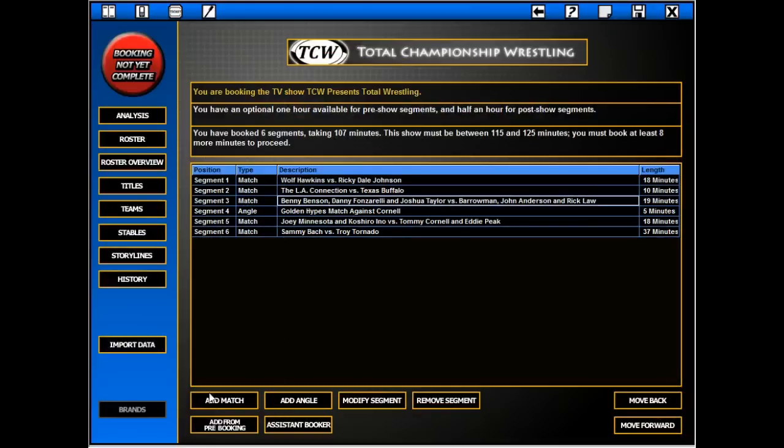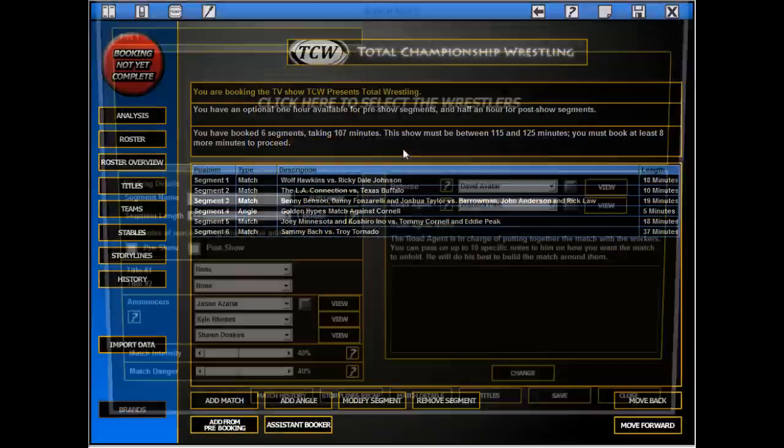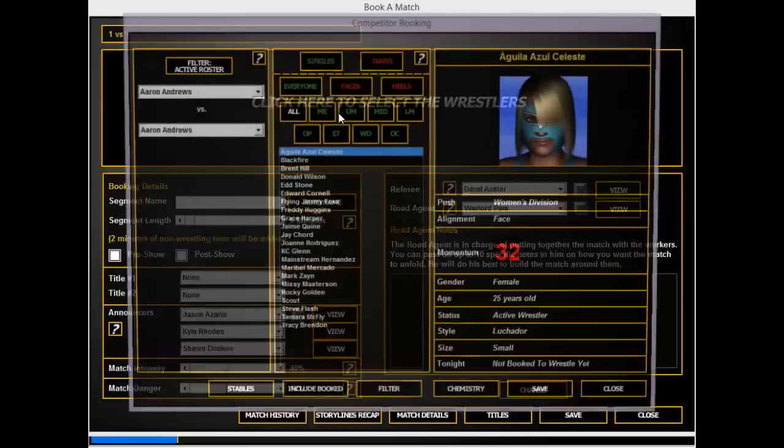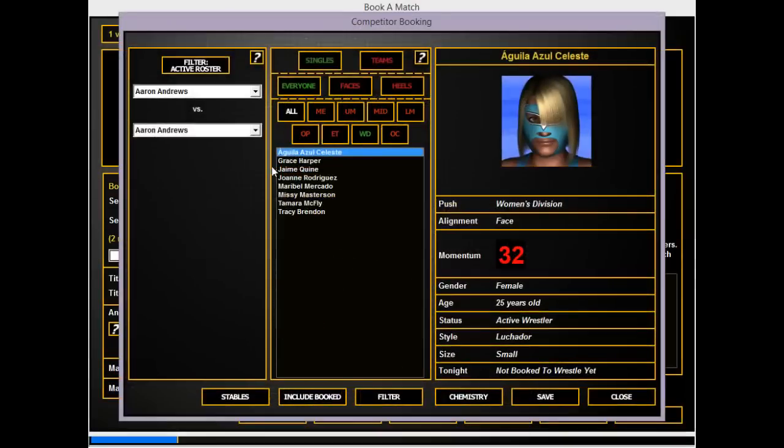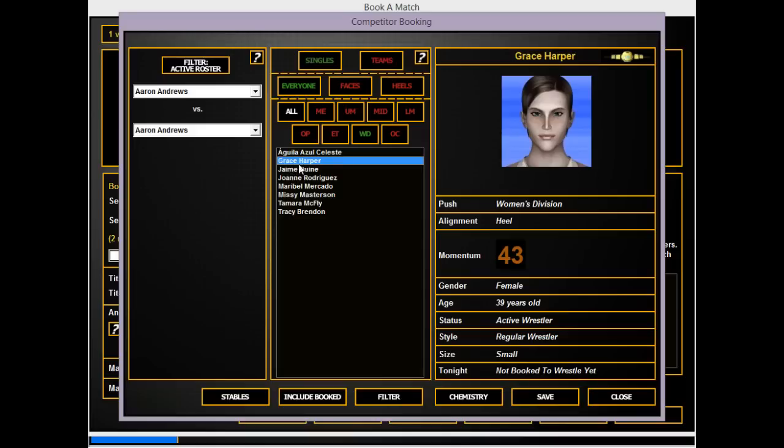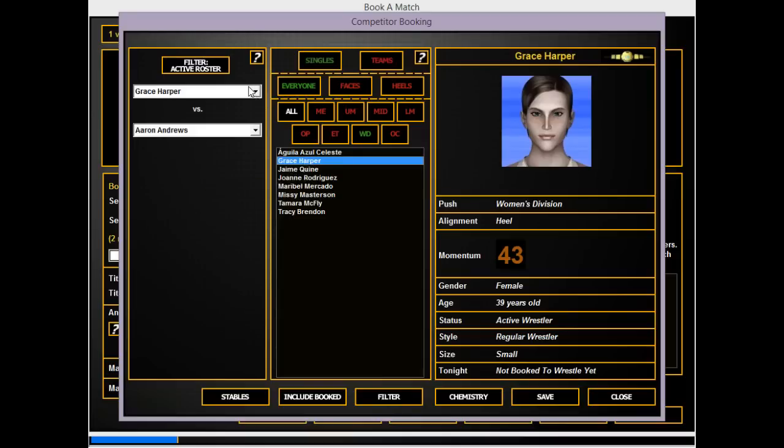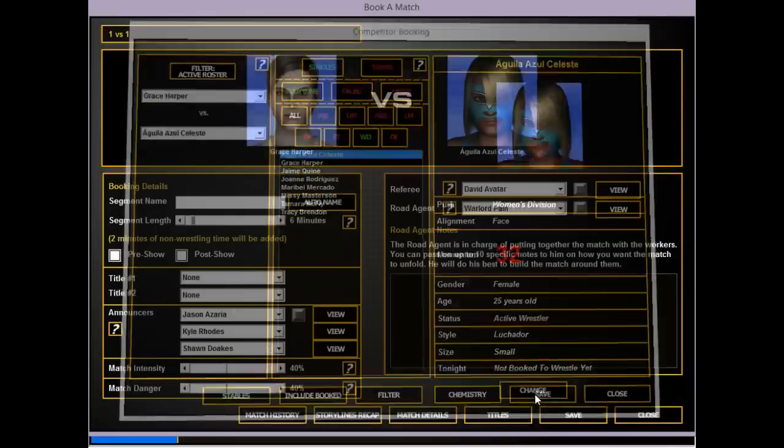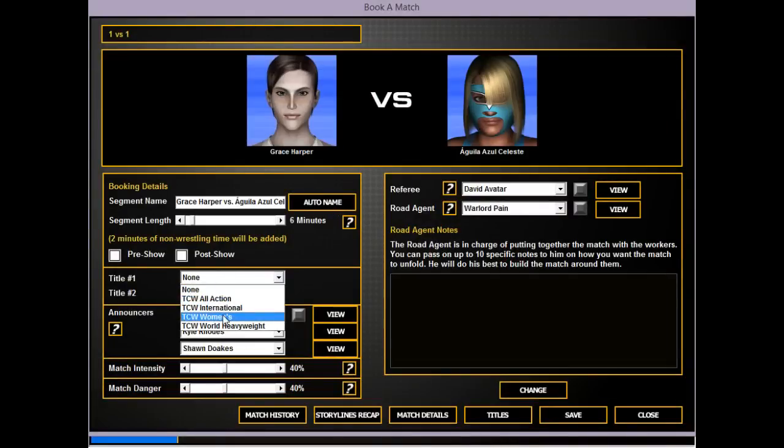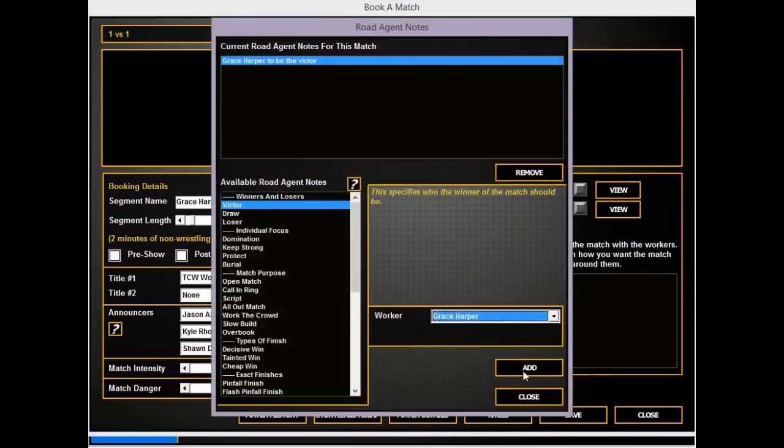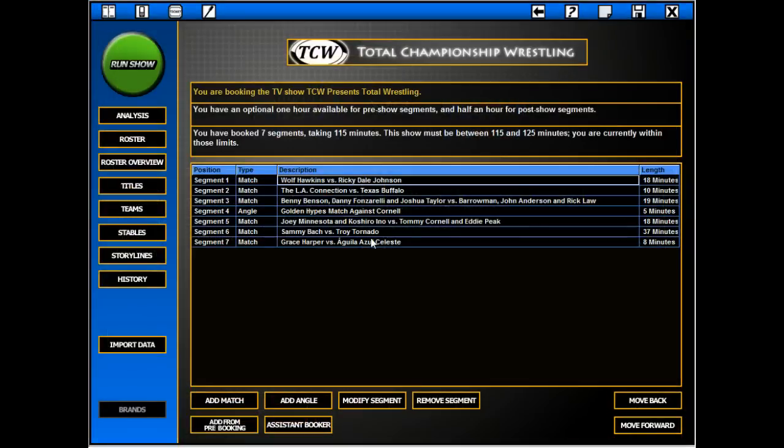Then the women's match which can go six minutes and can include Grace going over some lower level face. Alright, that's a decent show I think.